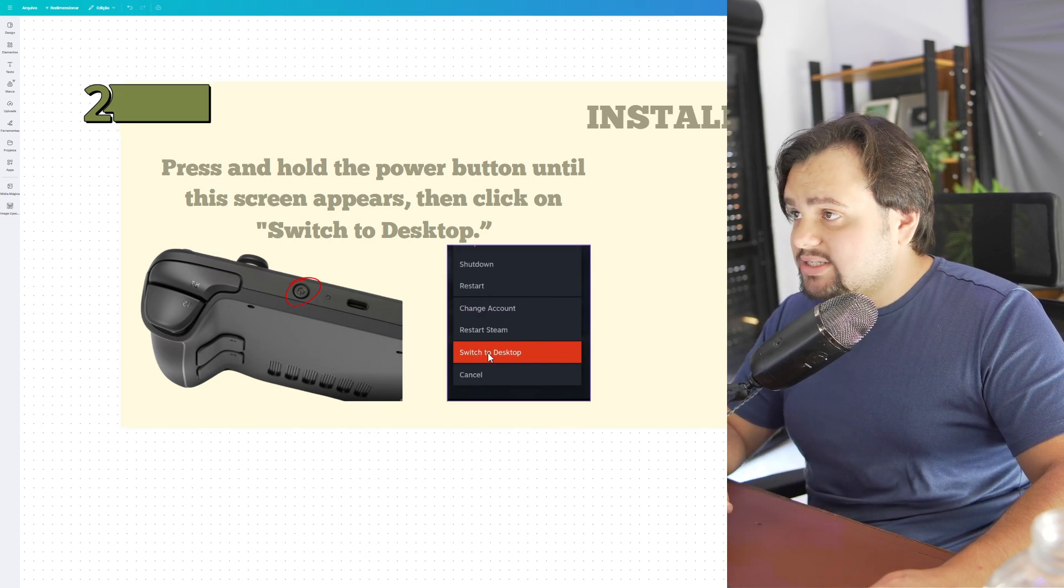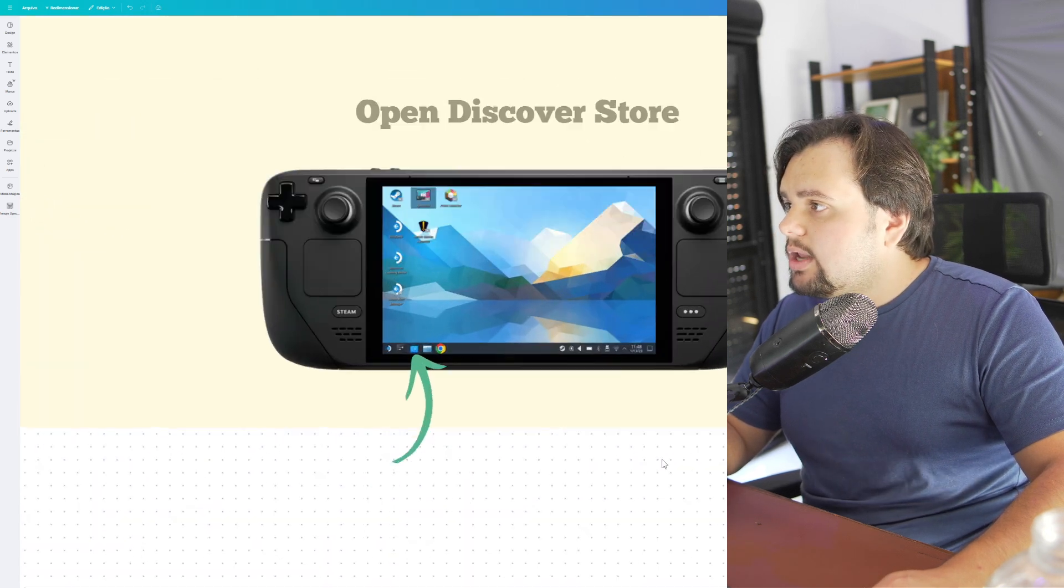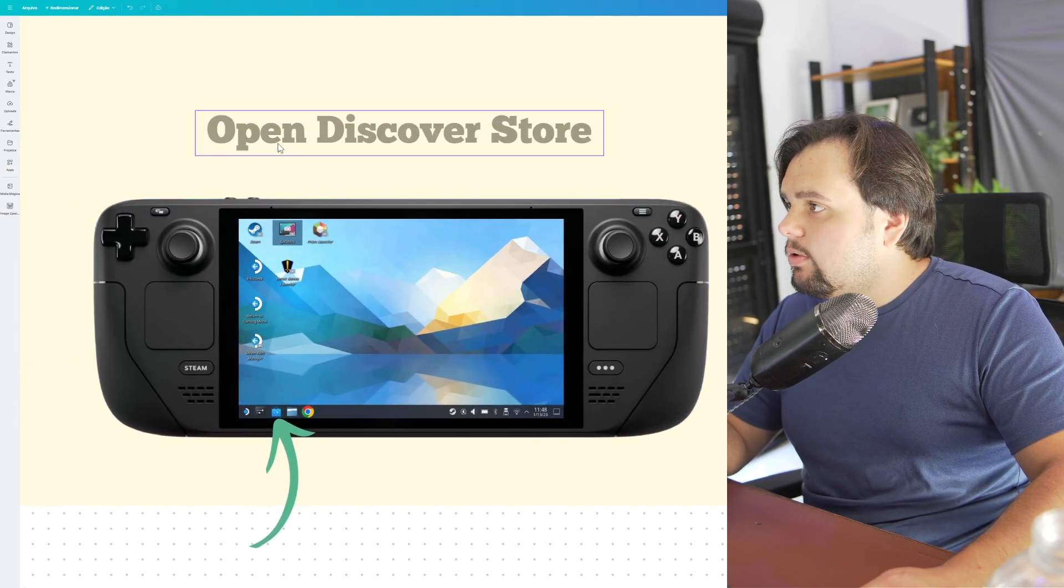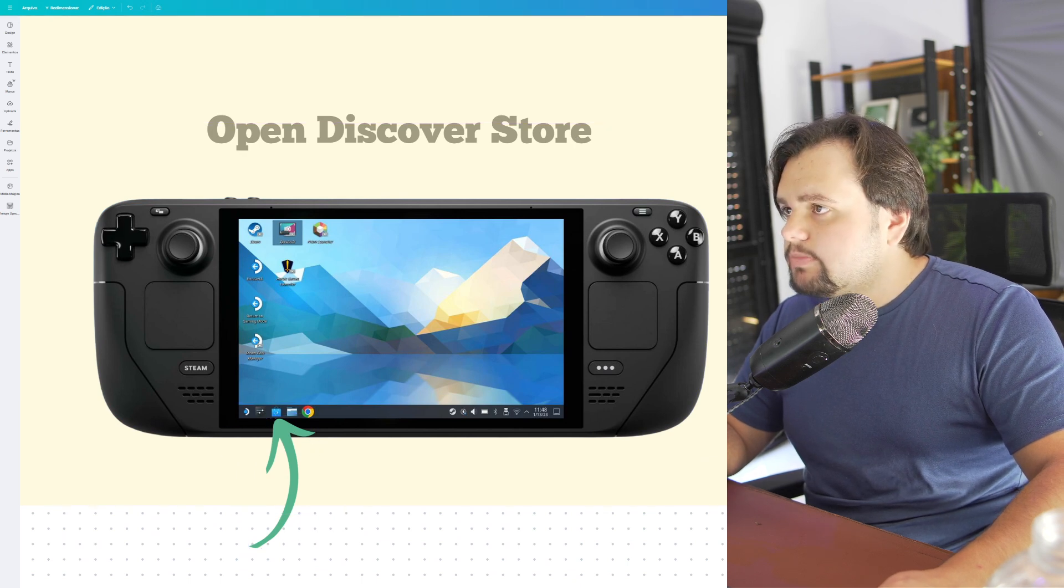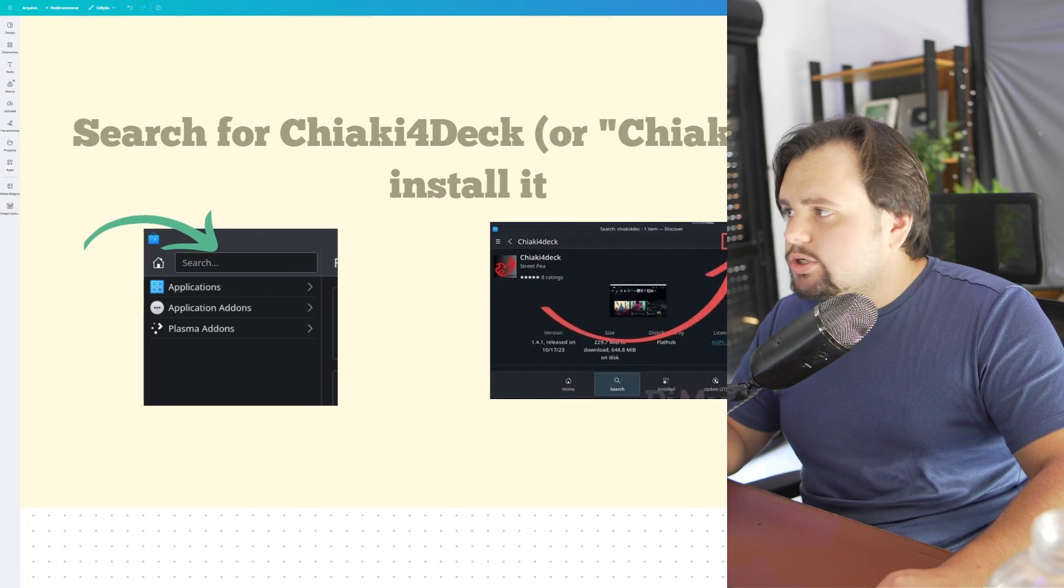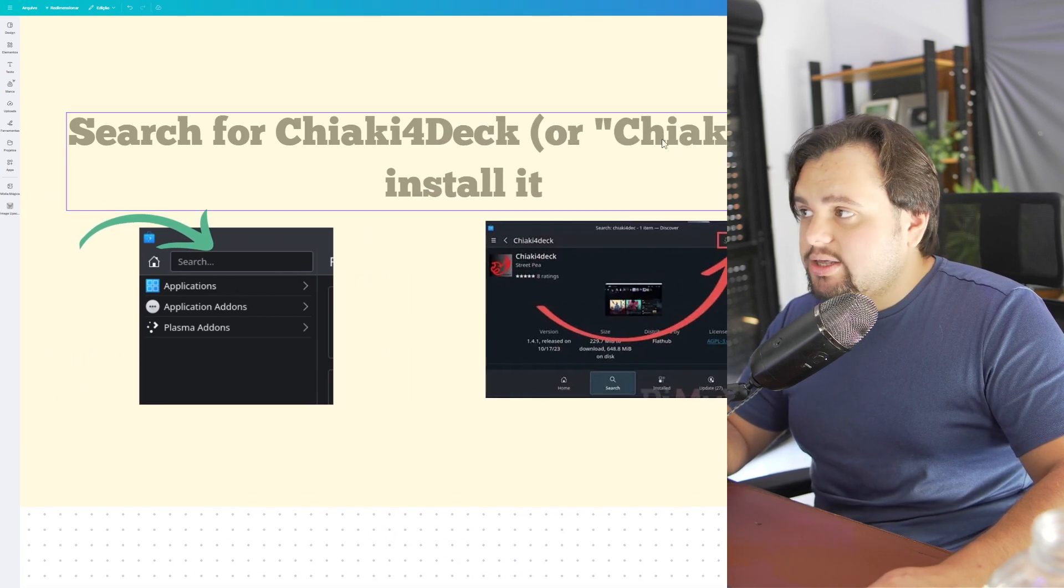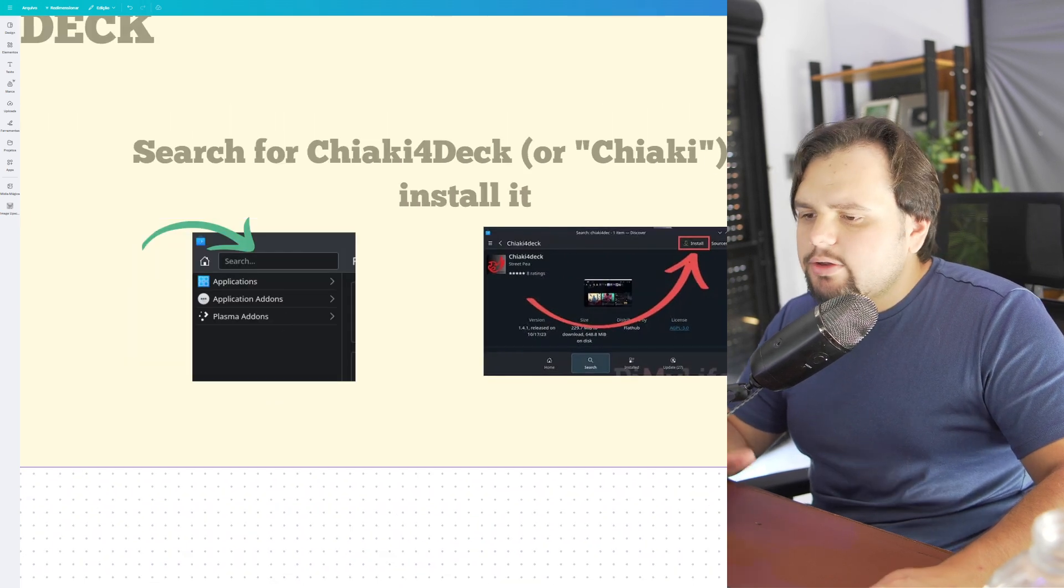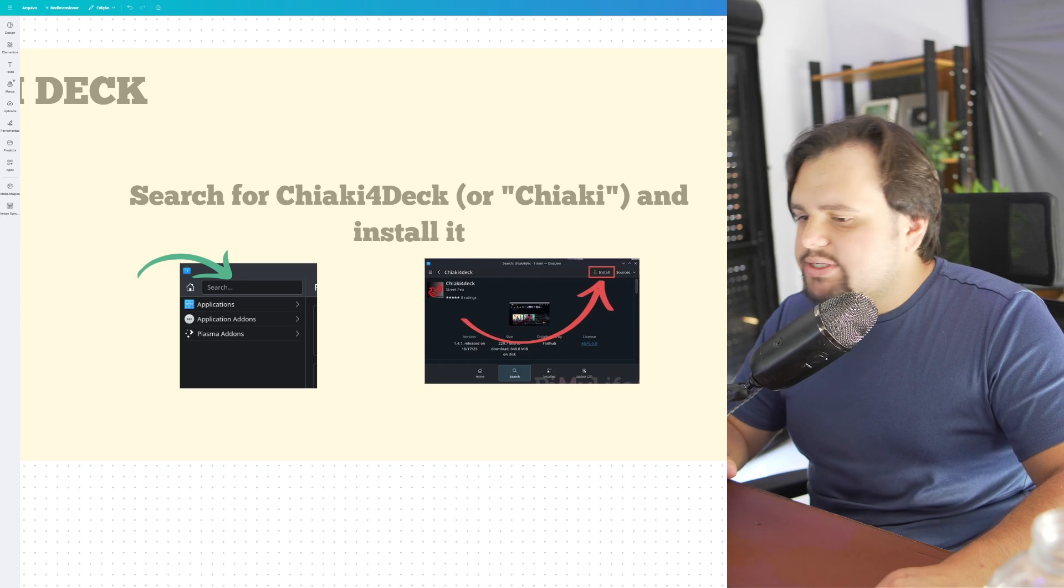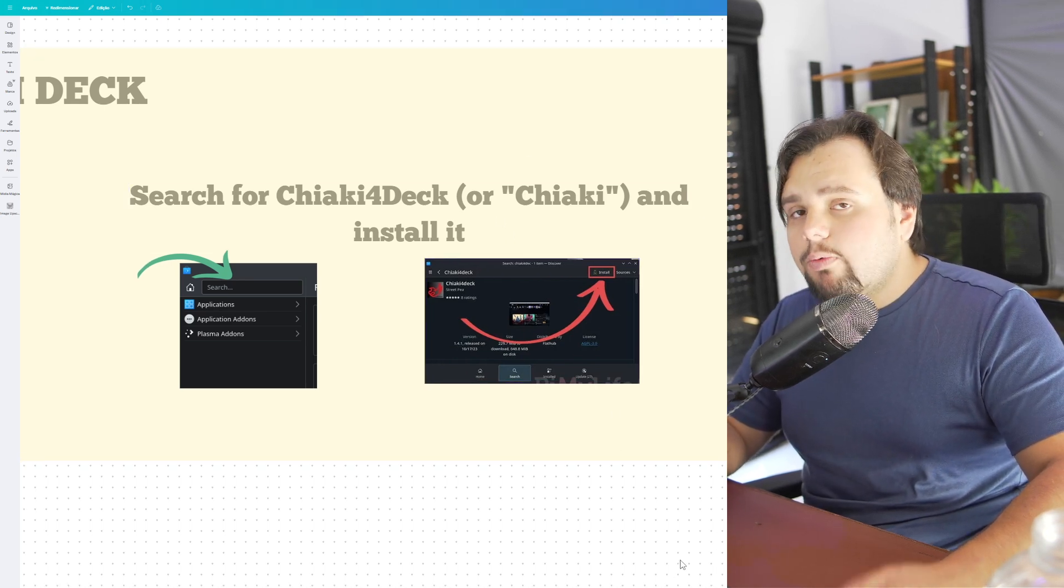Open the Discover app at the bottom and search for Chiaki 4 Deck or Chiaki. You need to install it. Now we need to make some settings in this app.